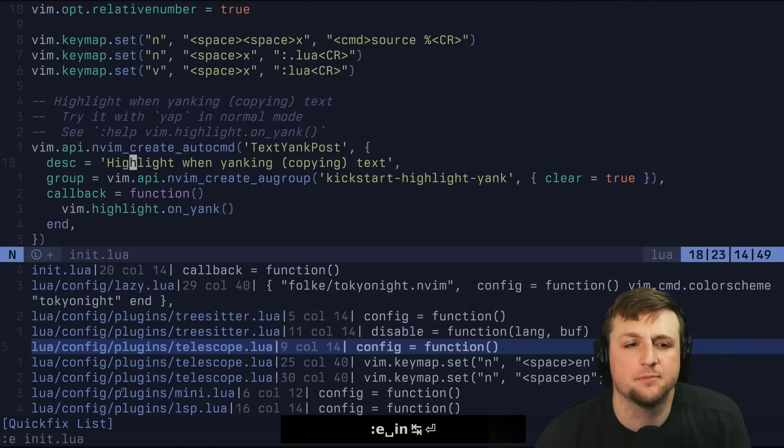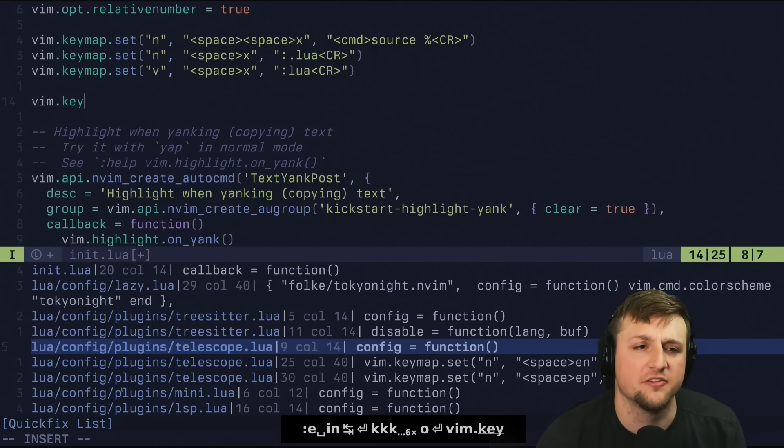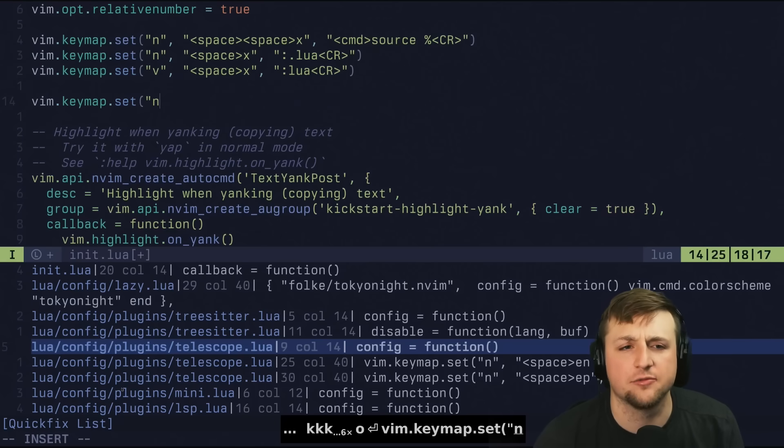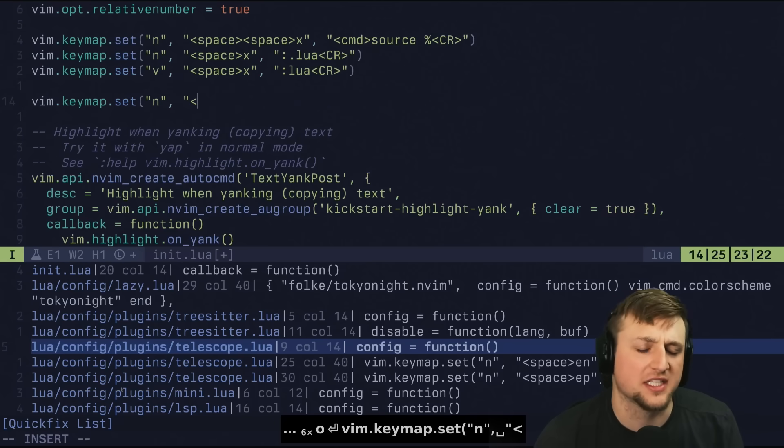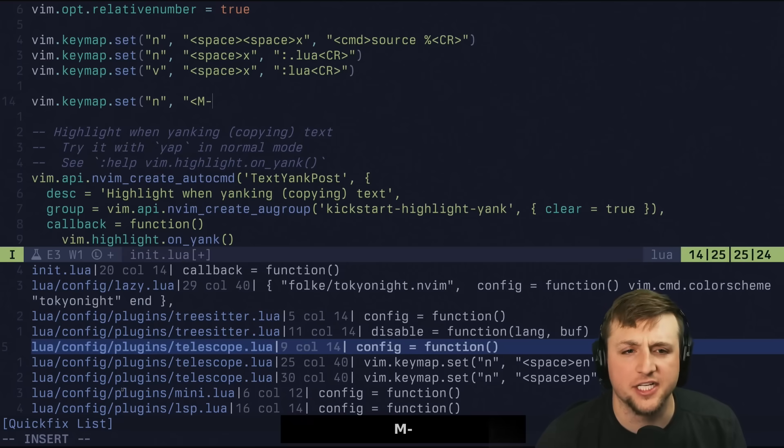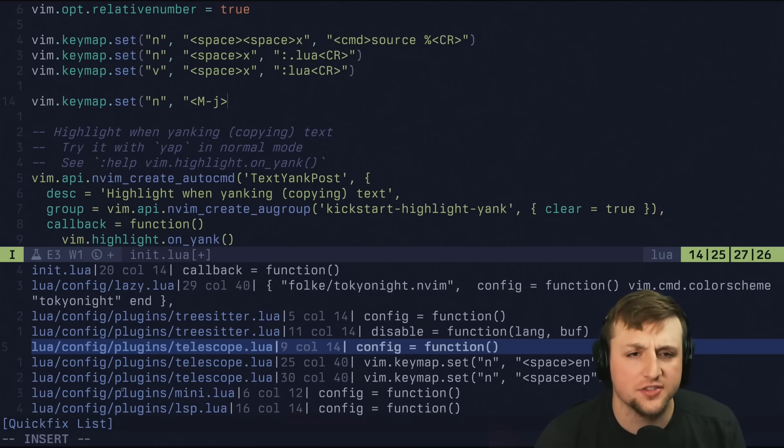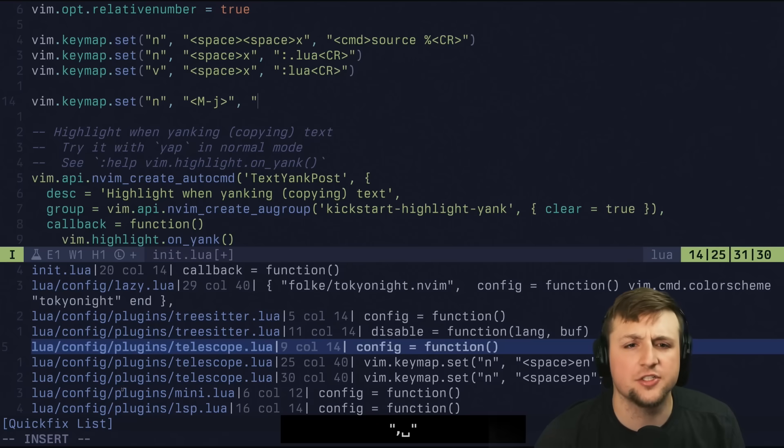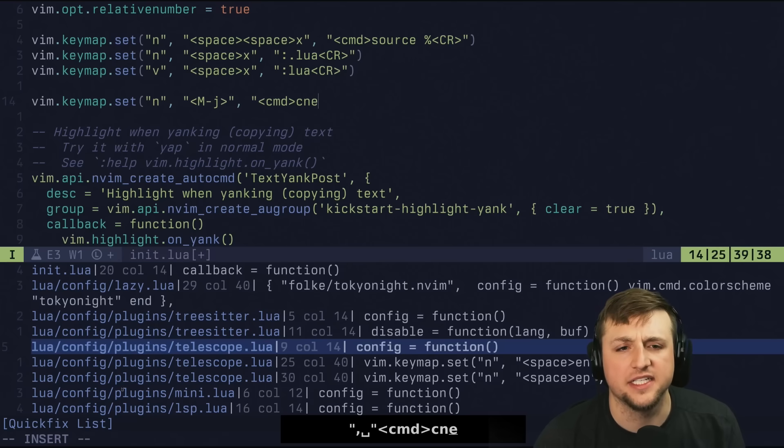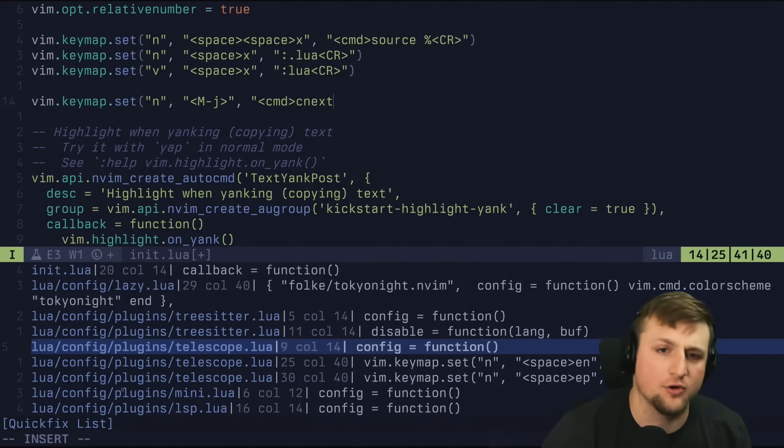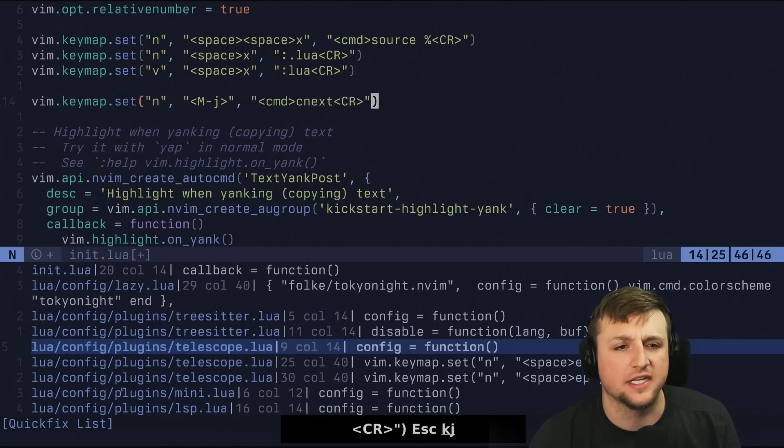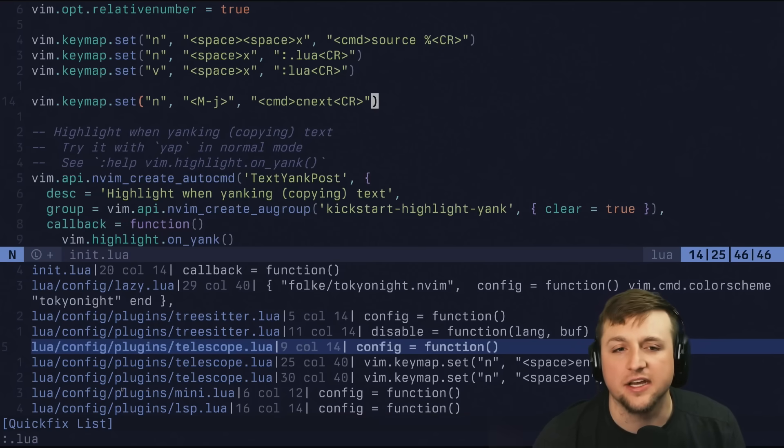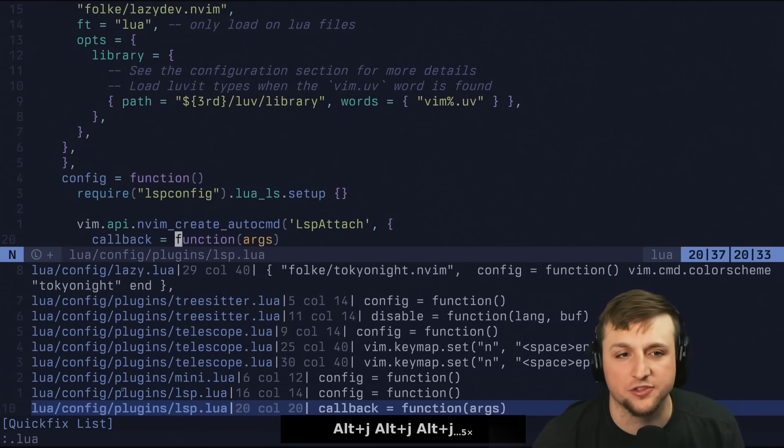And of course, we could map something to those, right? We could go vim.keymap.set, and we could do Normal Mode, and you could do something like maybe MetaJ. So for me, that's Alt. You could change that to Command C Next, because I'll go down, right, like this. And if we run this line, now I can do Alt-J and I can move through these.